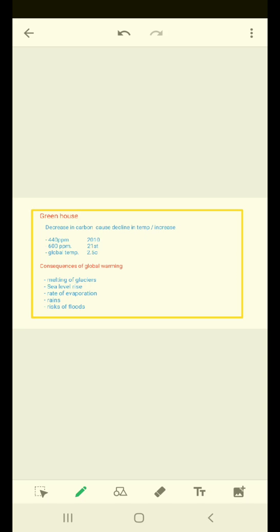A greenhouse is a building with glass walls and roof that is used for growing plants. Basically, greenhouse is a building which is made up of glass walls and its roofs are also made up of glass and it is used for growing plants.